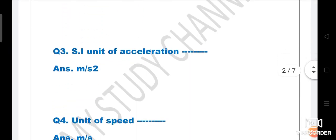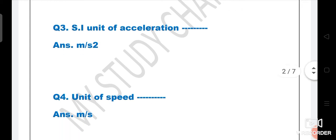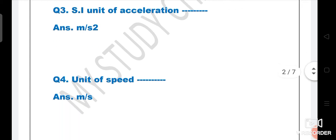Next question: SI unit of acceleration is meter per second square. This was already in the previous question. Next question: Unit of speed. If unit of speed is asked, the answer is meter per second.